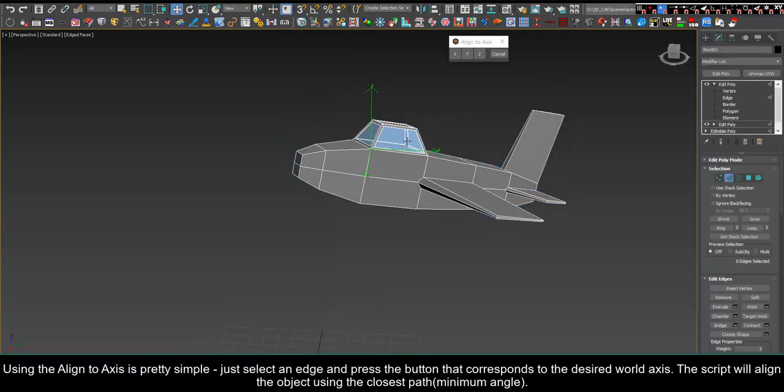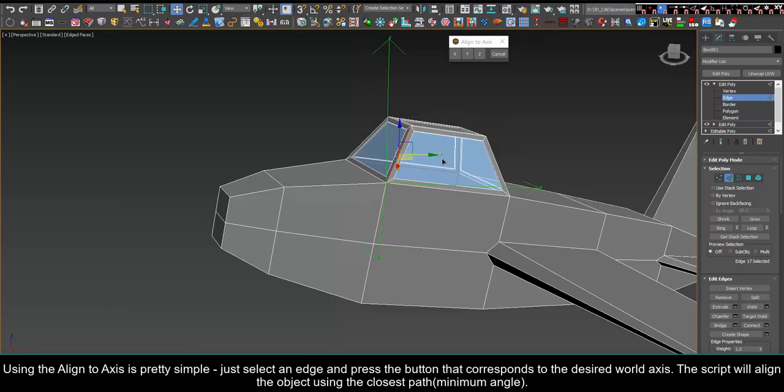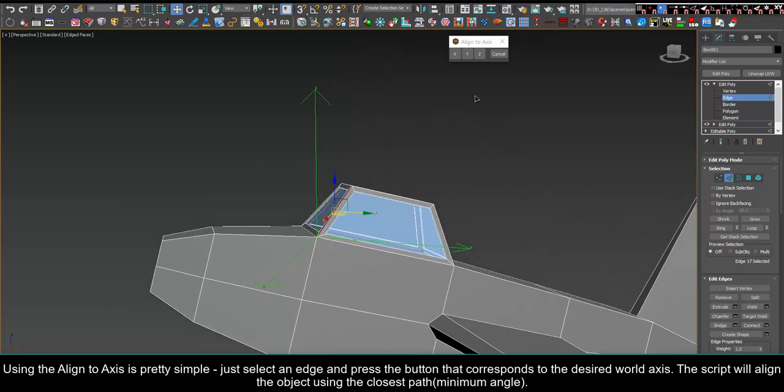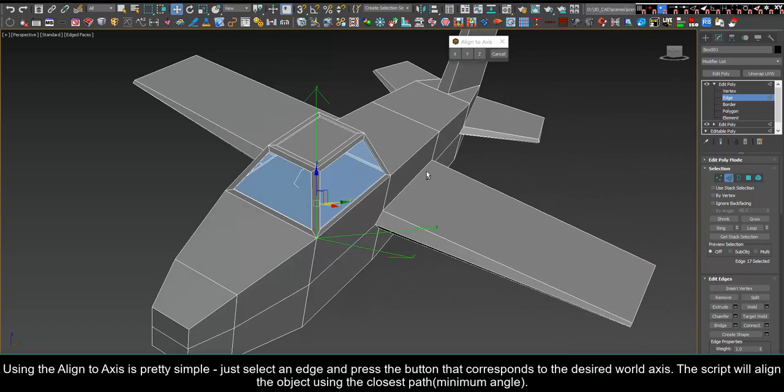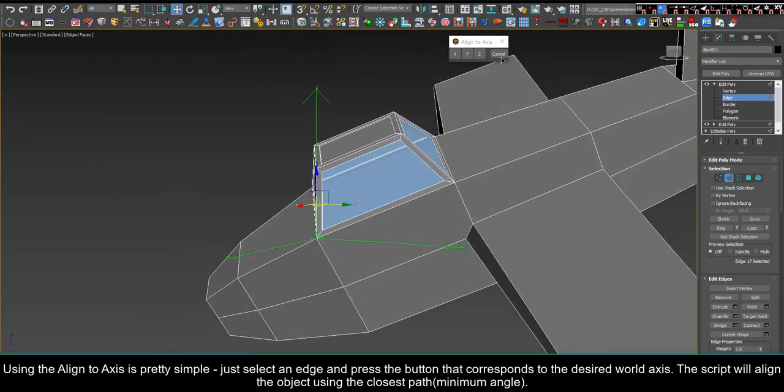Using the align to axis is pretty simple. Just select an edge and press the button that corresponds to the desired world axis. The script will align the object using the closest path.